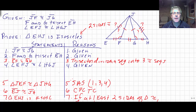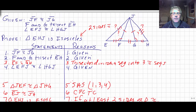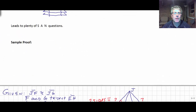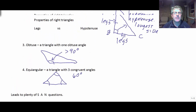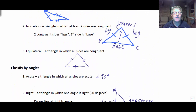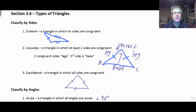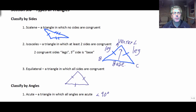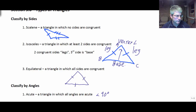So there's a good sample proof of proving something isosceles. We learned about properties of triangles, classified them by their angles and by their sides. Commit those properties to memory, and we'll practice this more when I see you in class. Thanks, everyone.